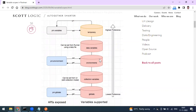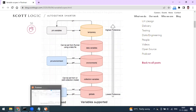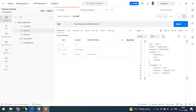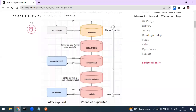Local variables are more like temporary variables — you cannot access them at the collection level or environment level; they work only for that particular request. In terms of preference, local variables have the highest priority, while global variables have the lowest. The types are: global, collection, environment, data, and local. There are also dynamic variables, which we'll see later.